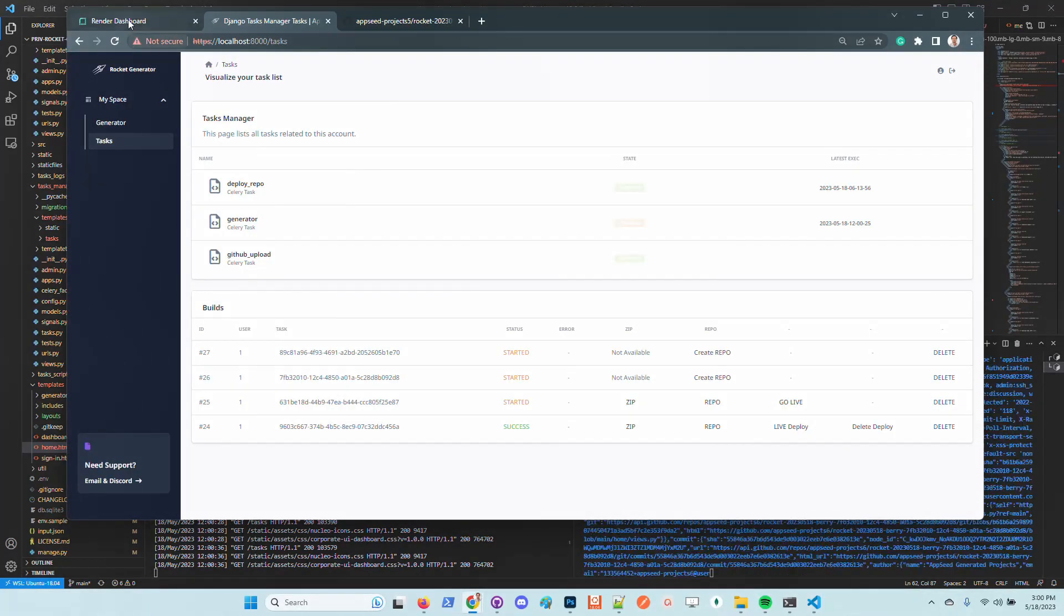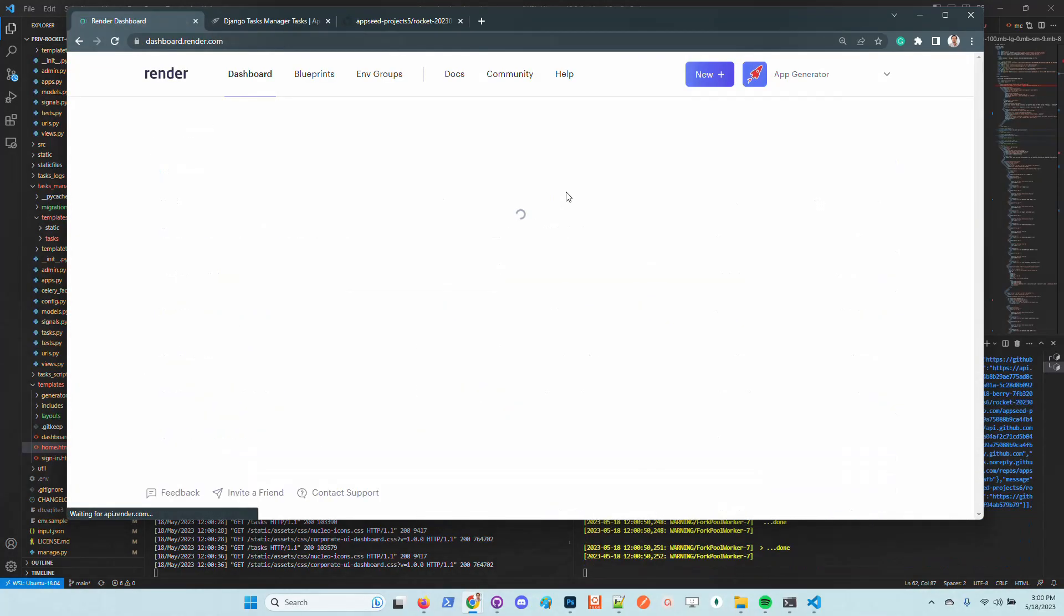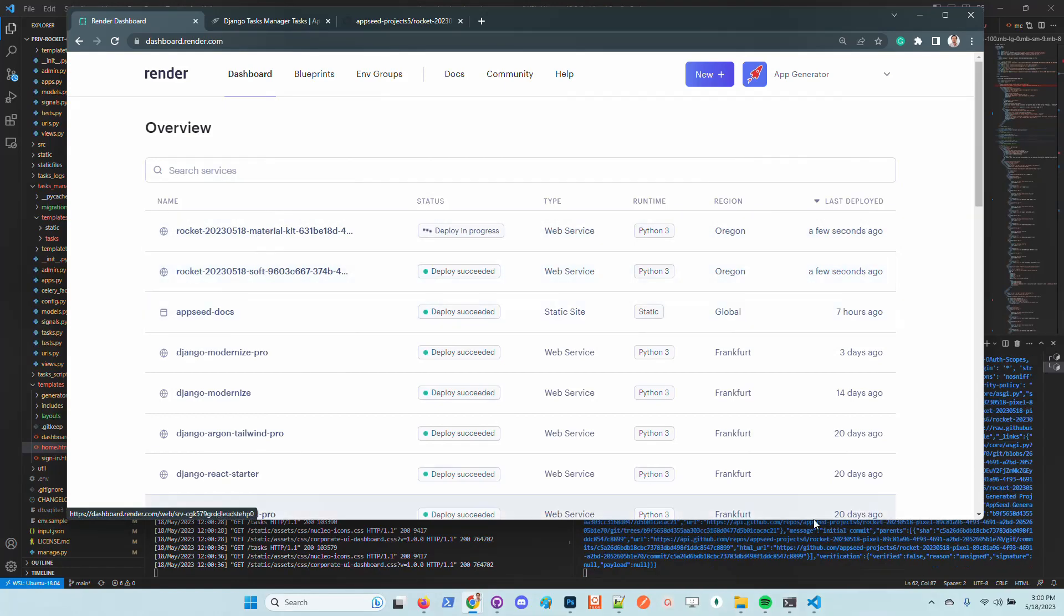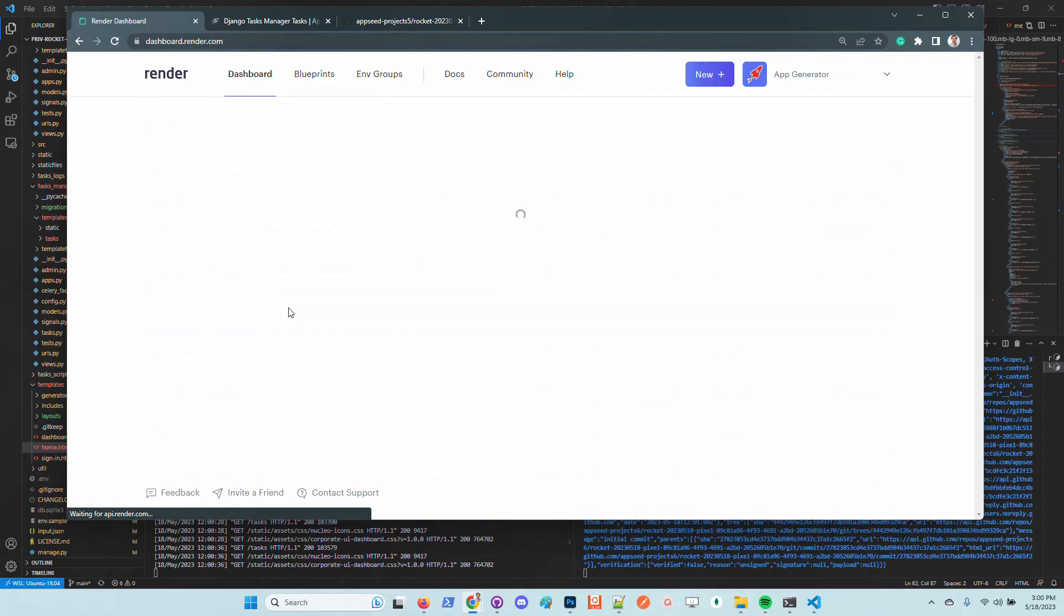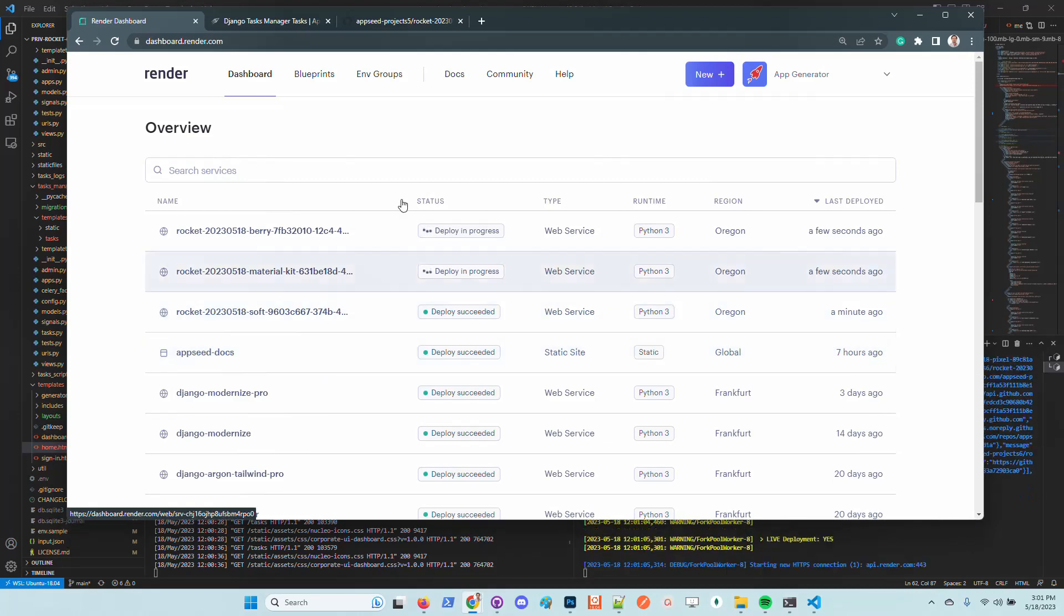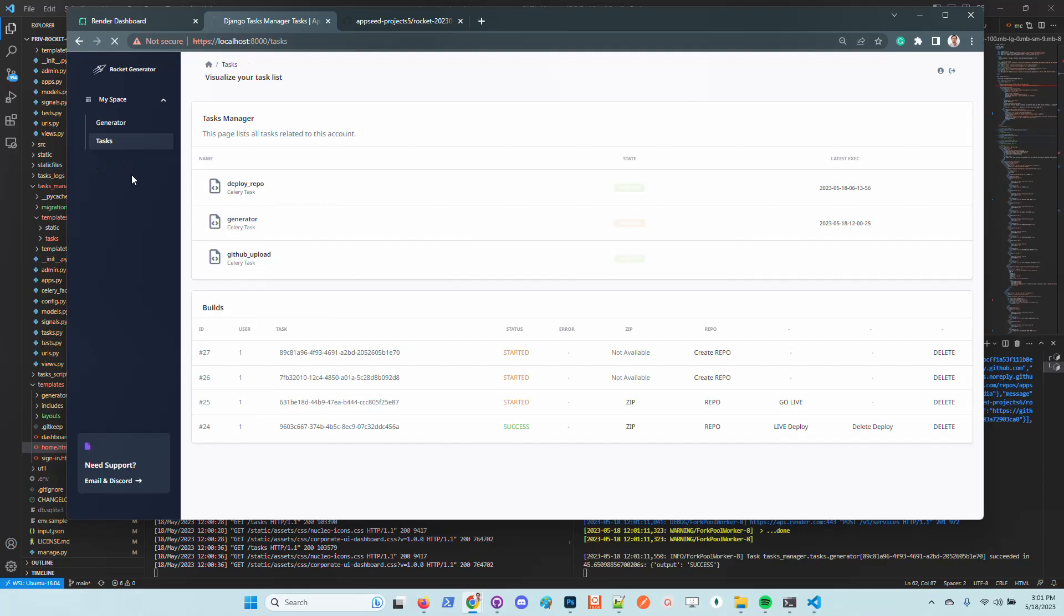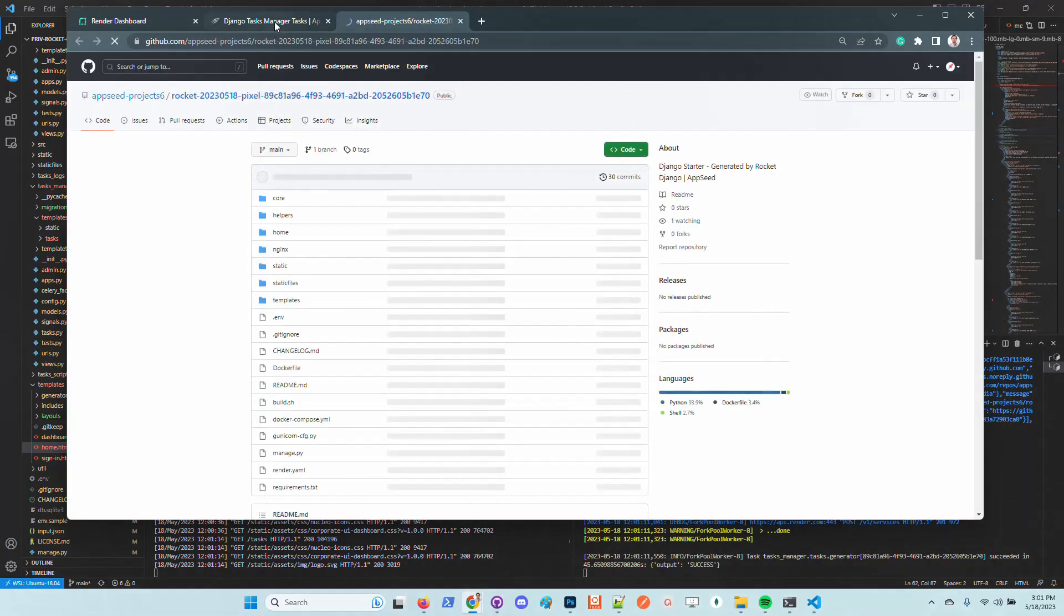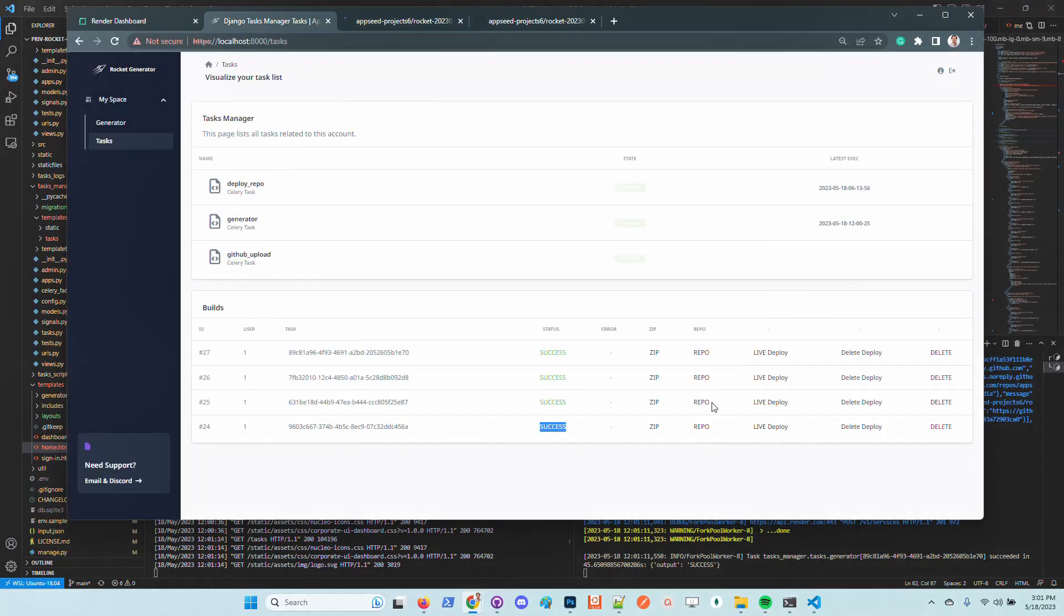Basically I've generated four products and now I should wait the completion of this process for each product. We can check out here in render the status of the deployments. We can see here that two products are already deployed and another two will come soon. Let's go back to the task page and we can see here that all the processes are flagged as being successful. We can check out the repository. We can download here by clicking on this link the zip archive, but it's better to access directly the GitHub repository.